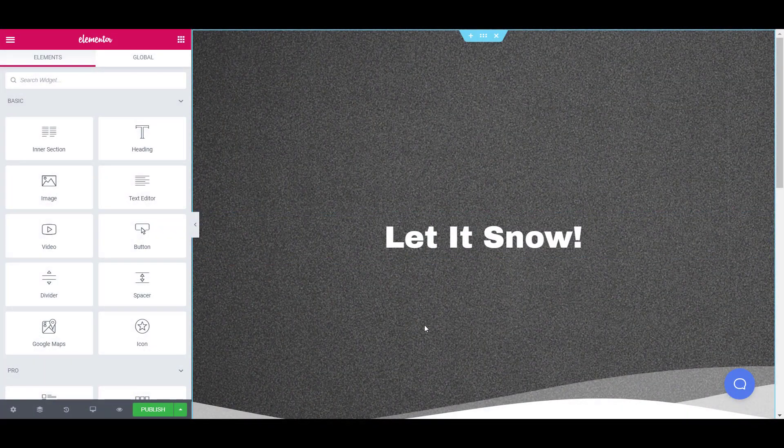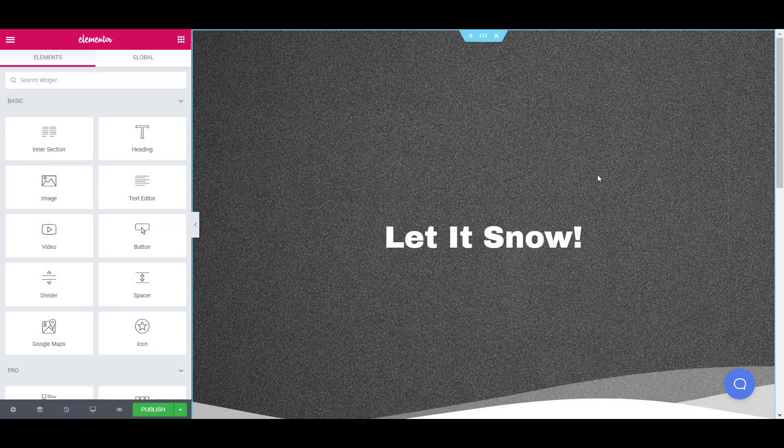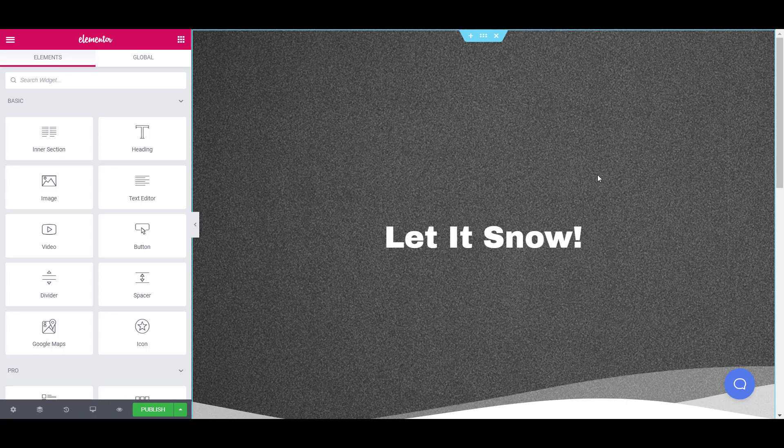So first of all, open the page where you want to add the snow effect using Elementor Page Builder and then click on the edit section icon to open the section settings.